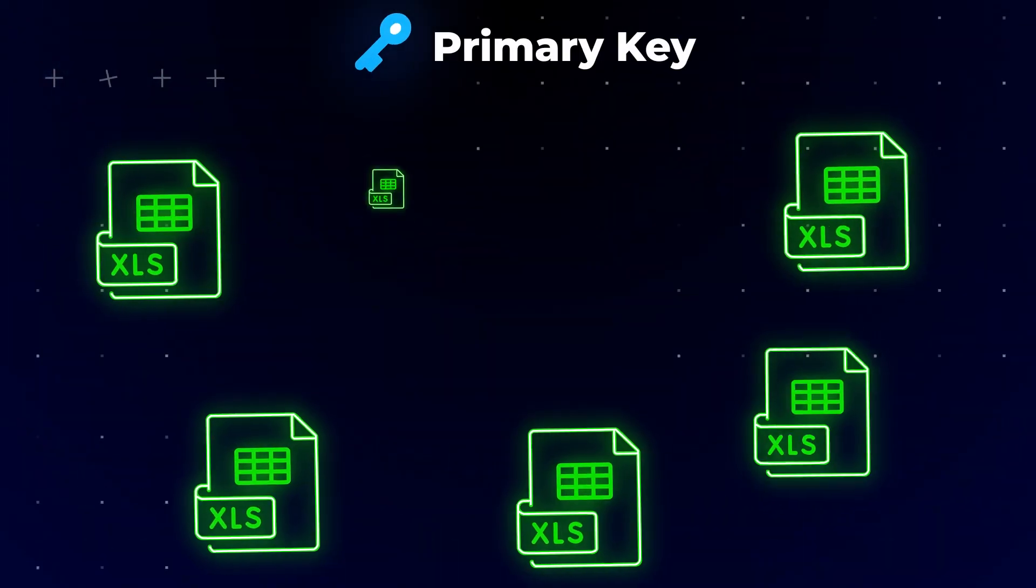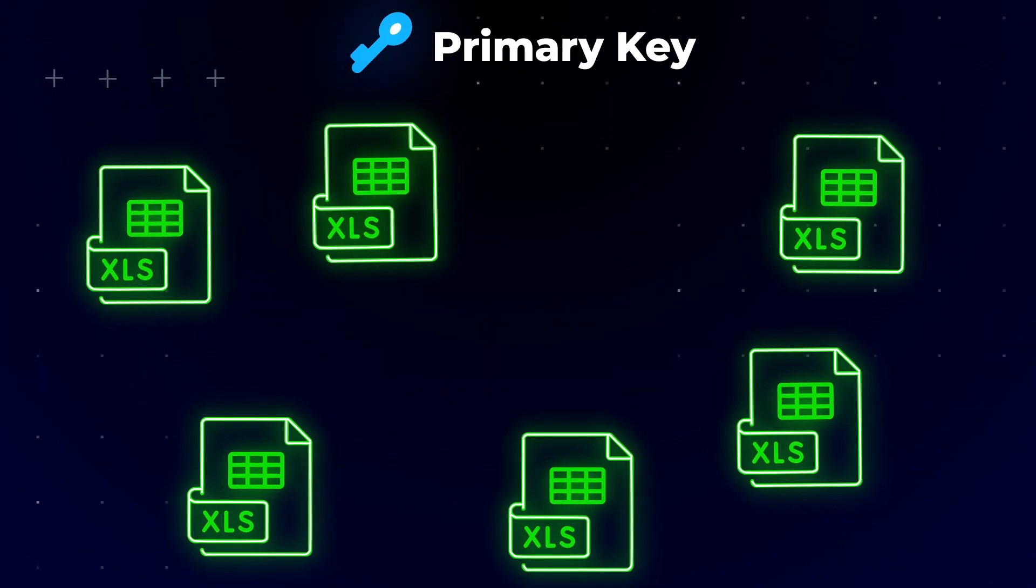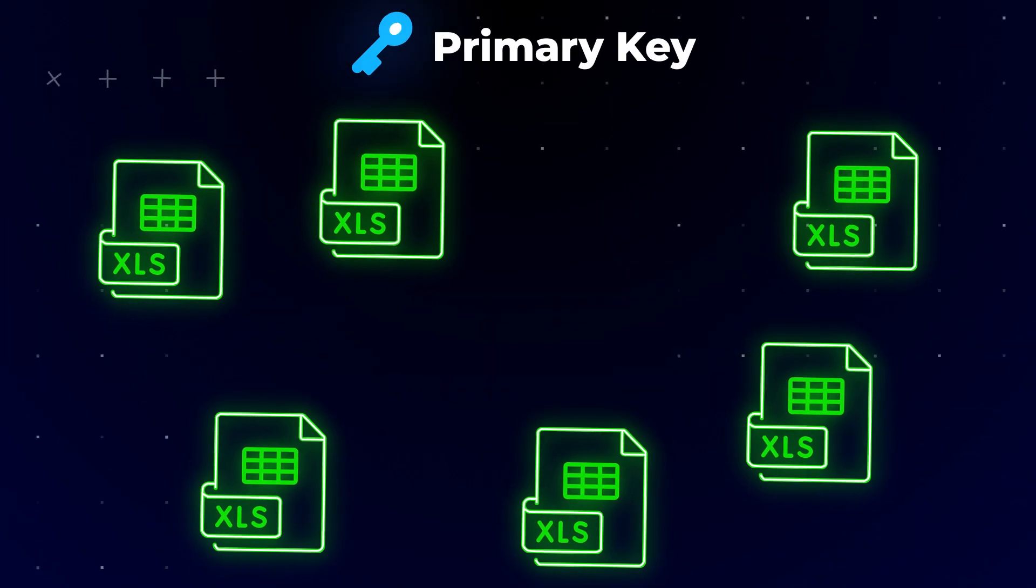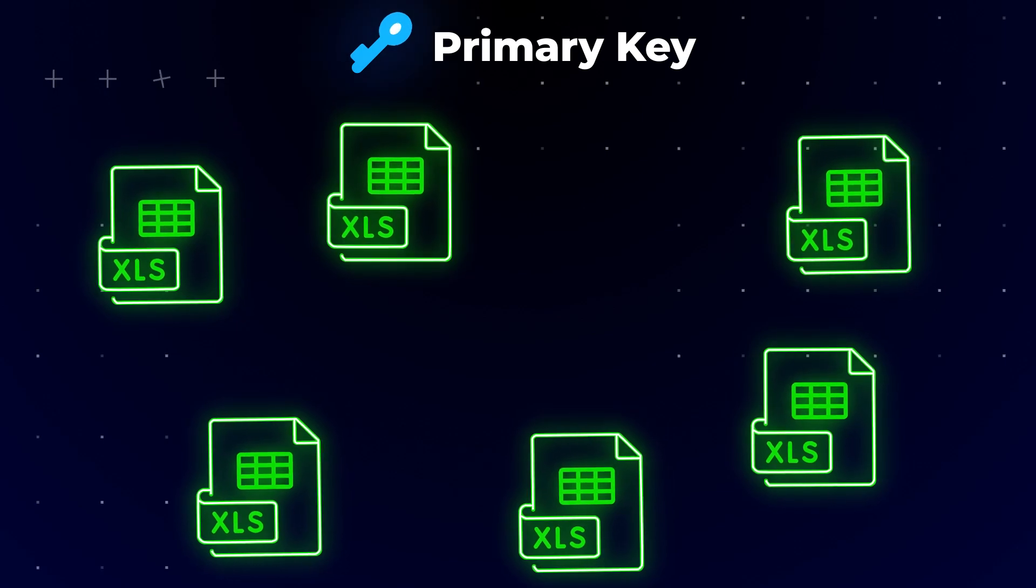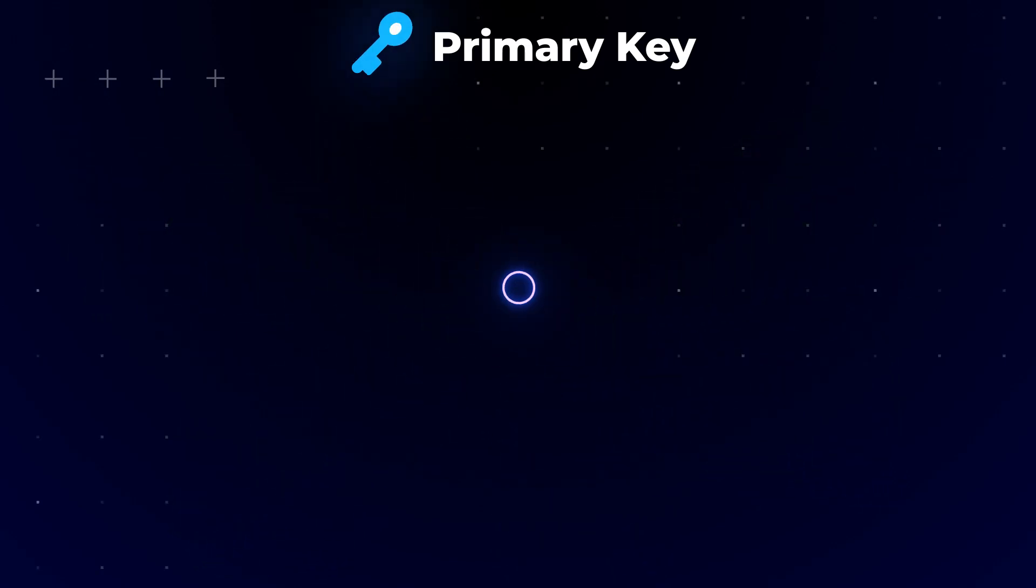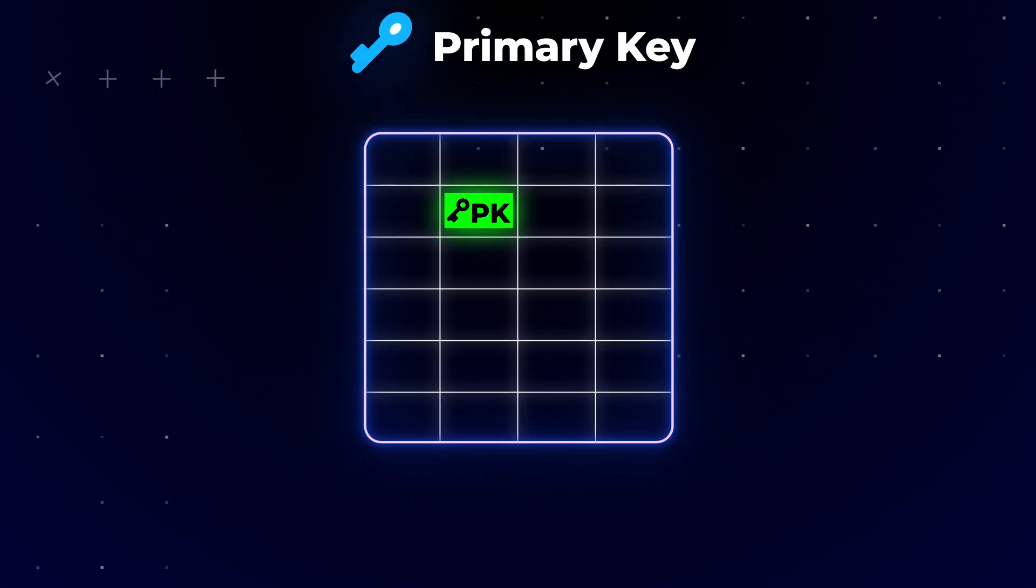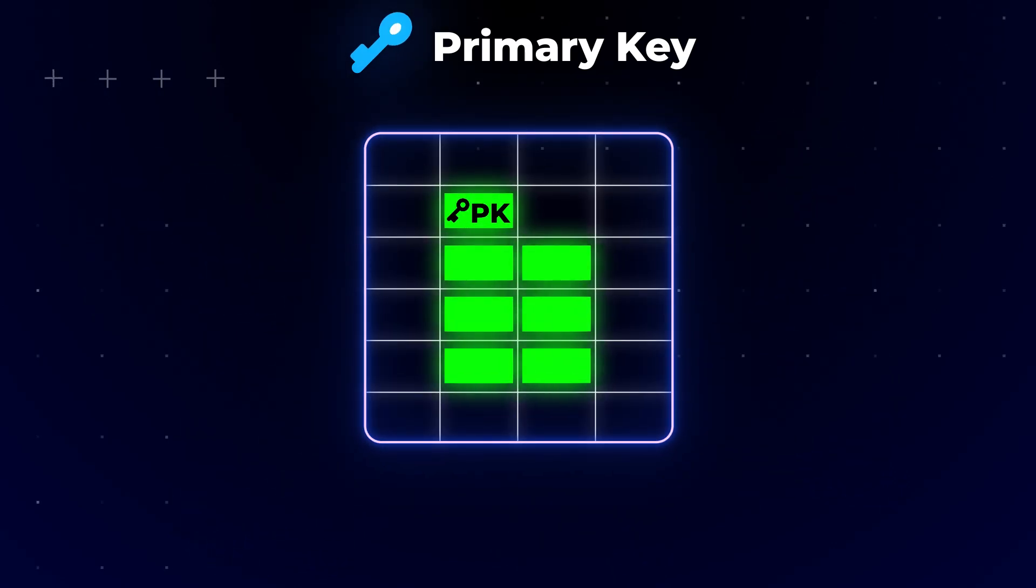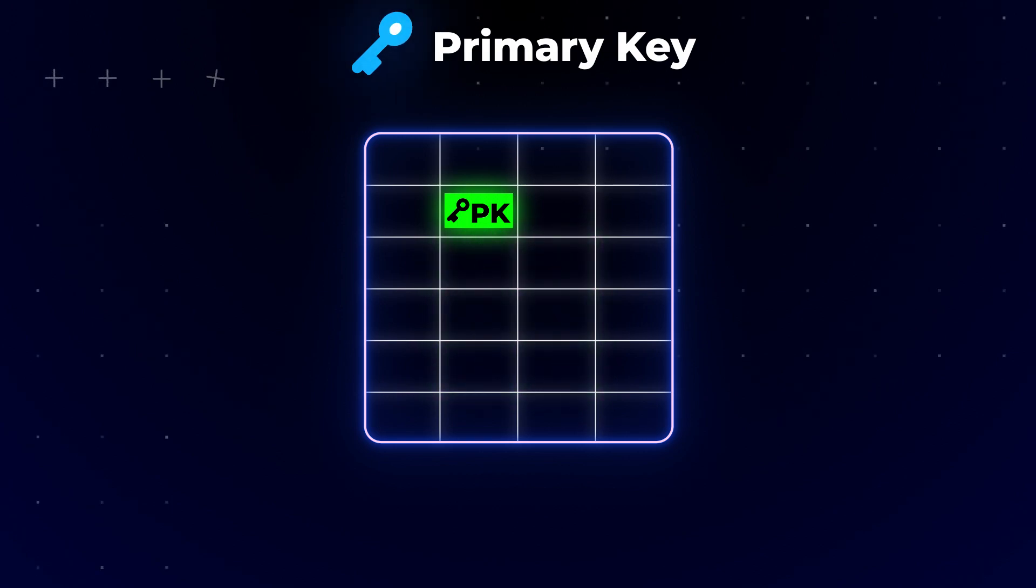As you might know, primary keys serve as identifiers in a relational database. They comprise a column or a combination of columns that contain values that uniquely identify each row in the table.